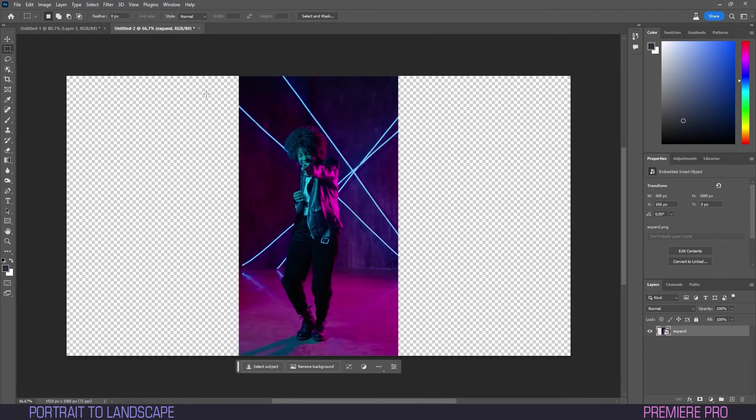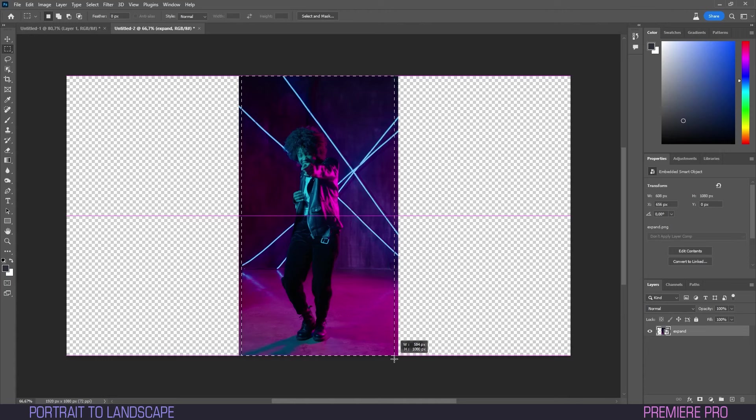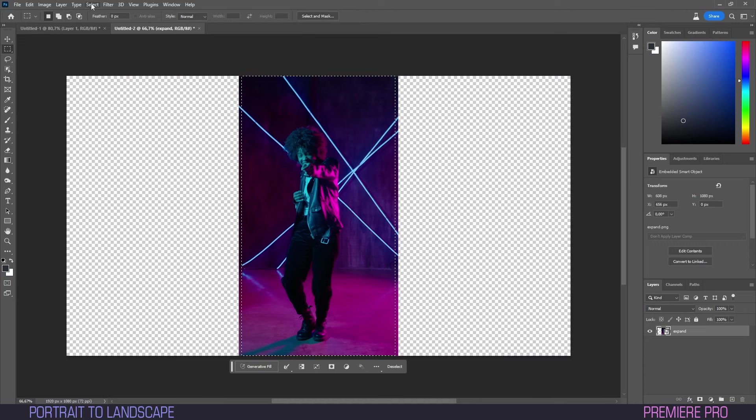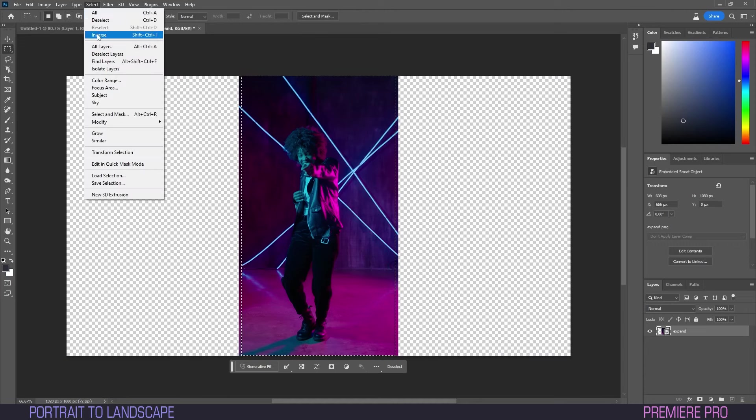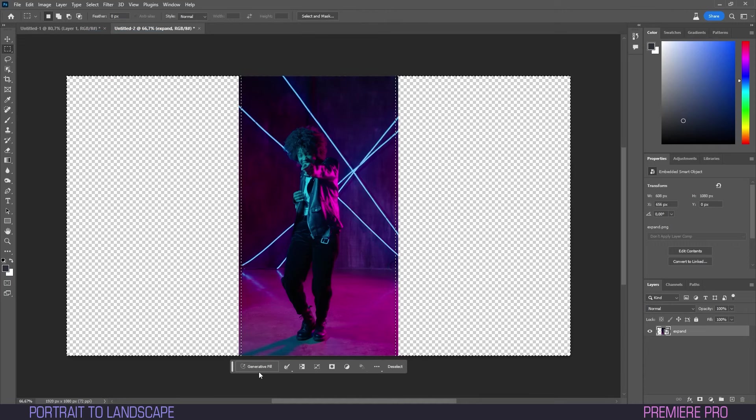Now we'll begin filling the empty spaces with the Generative Fill. Select the Rectangular Marquee tool and make a square selection in the middle of your footage. Make sure to leave some margin on the edges. Then head to Select and hit Invert. We now have selected the area to transform.